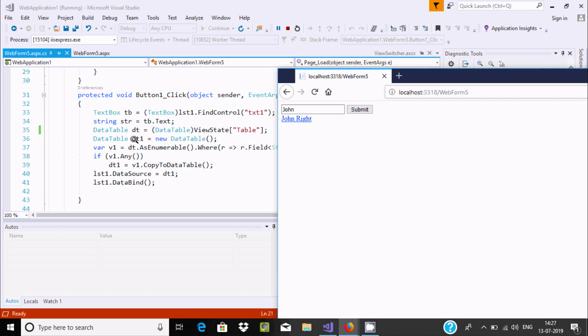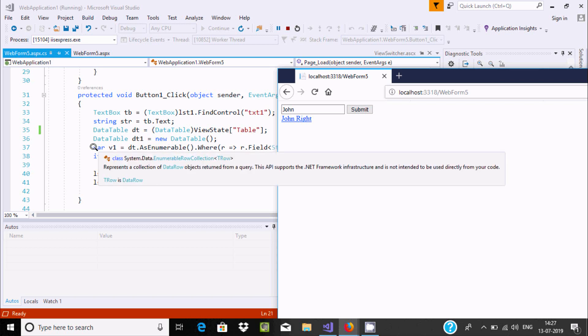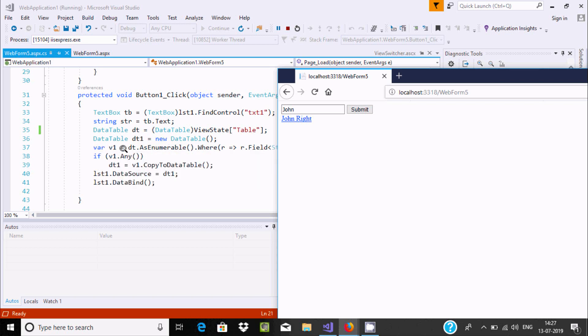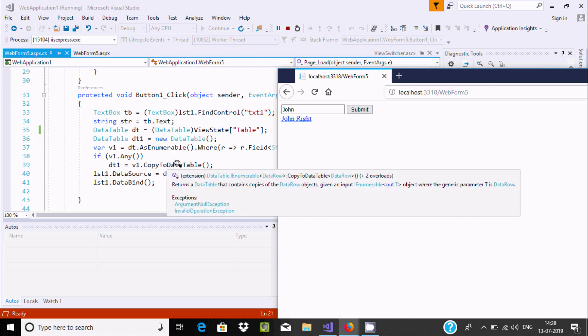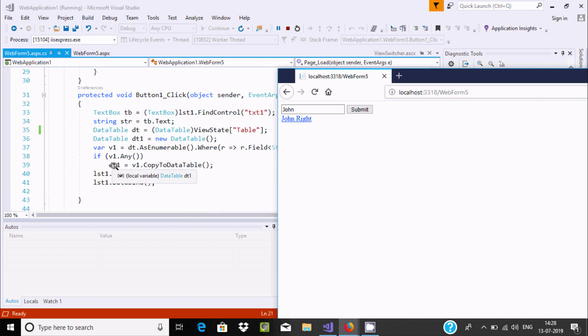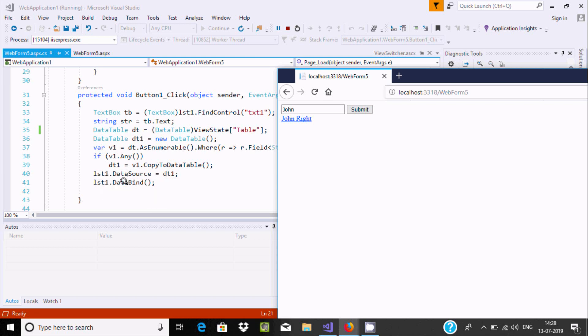Next, dt1. And here, this variable v1. If this condition is true, this will copy to DataTable, stored into dt1. Then dt1 goes to list DataSource. After that, the binding happens.